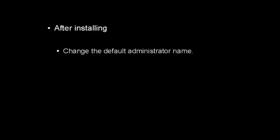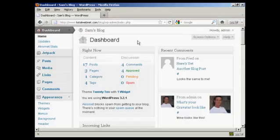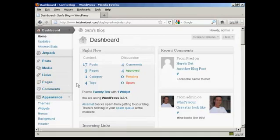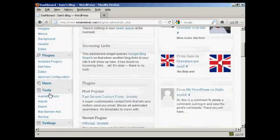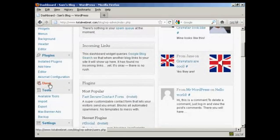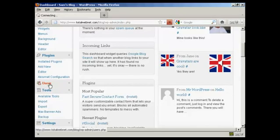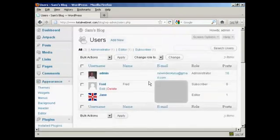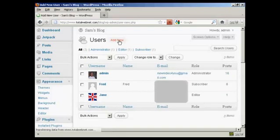If you've manually installed WordPress, then the default administrator username will be admin, and you should change this into something that's harder to guess. To do this, log in to your WordPress admin area, scroll down here to users, and then add a new user. Click here where it says add new,